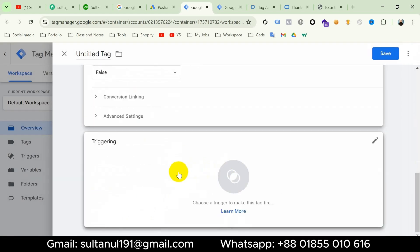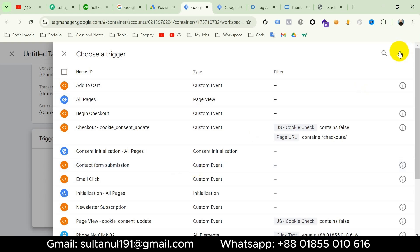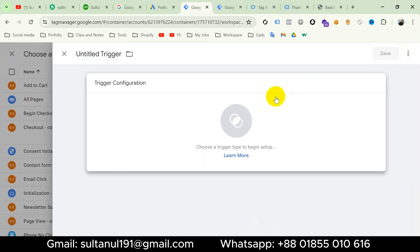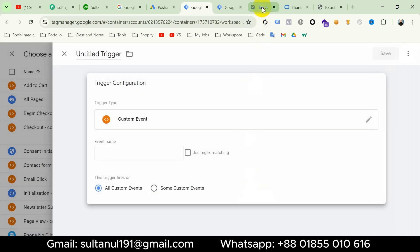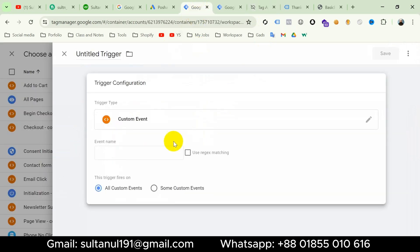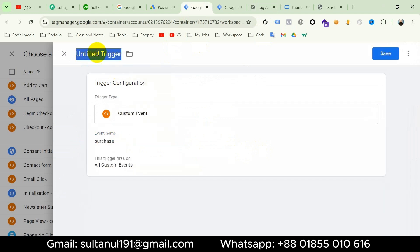Now simply go to Triggering and click on the Triggering button. I have already created a trigger for the purchase event, but I want to show you how to create it. Click the plus icon, then Trigger Configuration, and choose Custom Event. Then go to the Tag Assistant tab and copy the event name 'purchase'. Go to the Google Tag Manager tab and paste 'purchase' as the event name. Then title the trigger 'Purchase' and save.